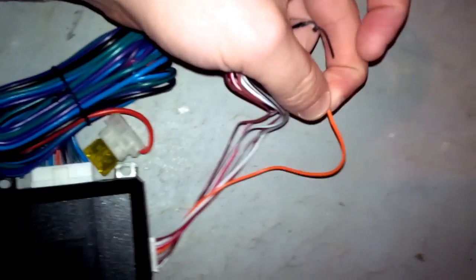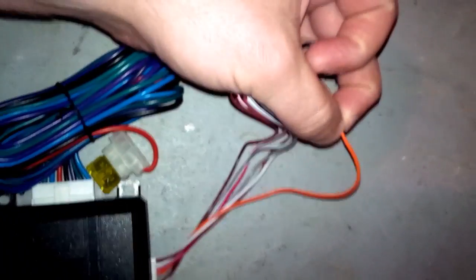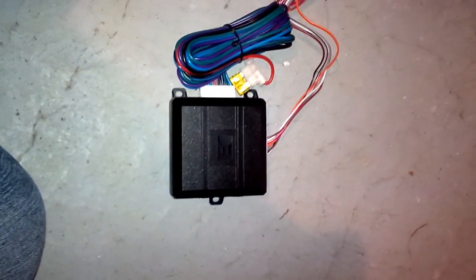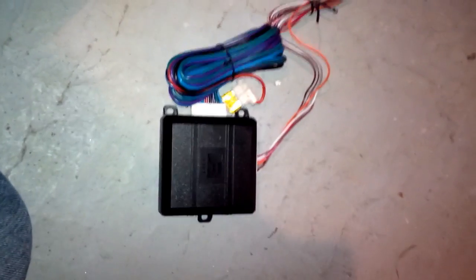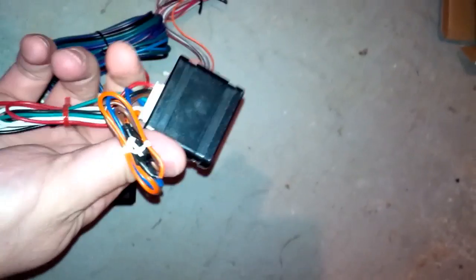Now if you don't have an aftermarket alarm like I used to not have, so I've done this, I know it works. This works with a factory key fob. This is a PAC TR7. I actually bought this locally at a stereo, like a car stereo shop.